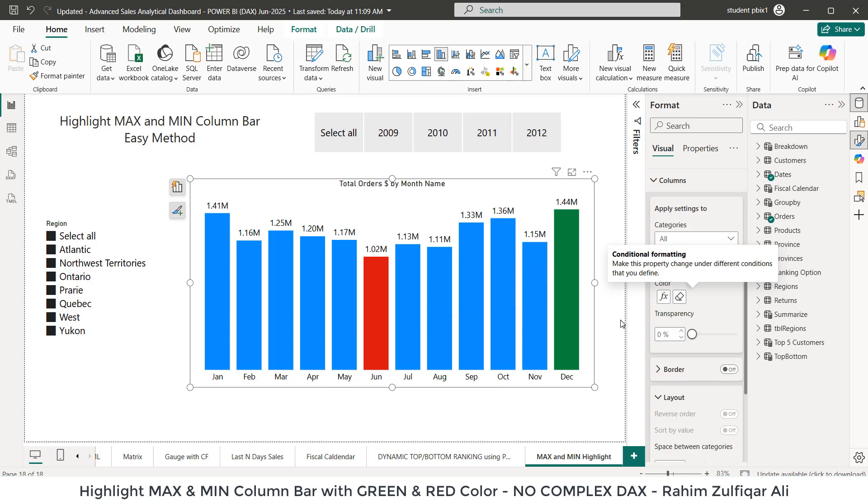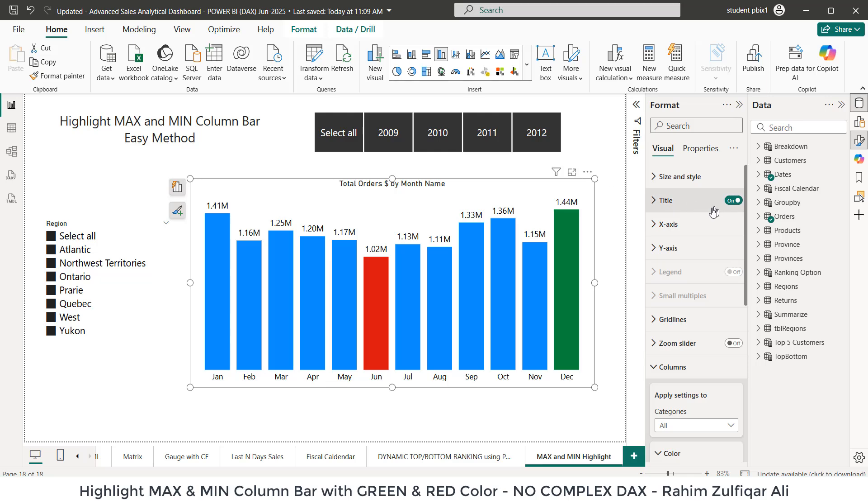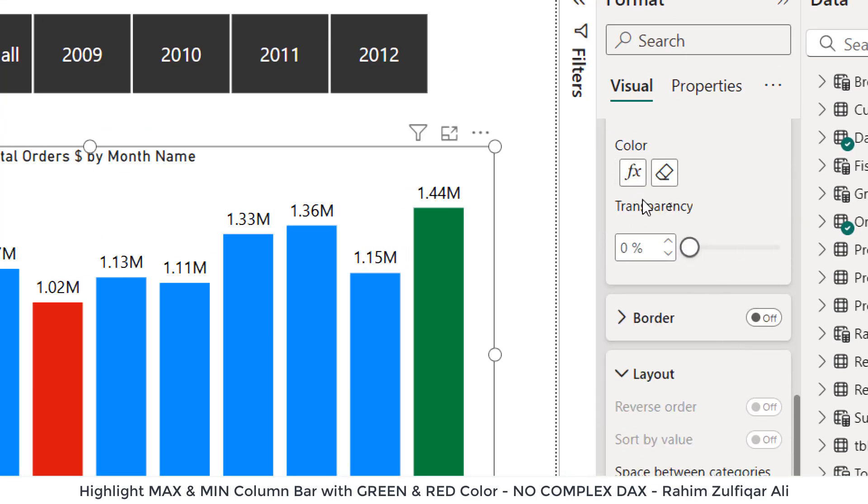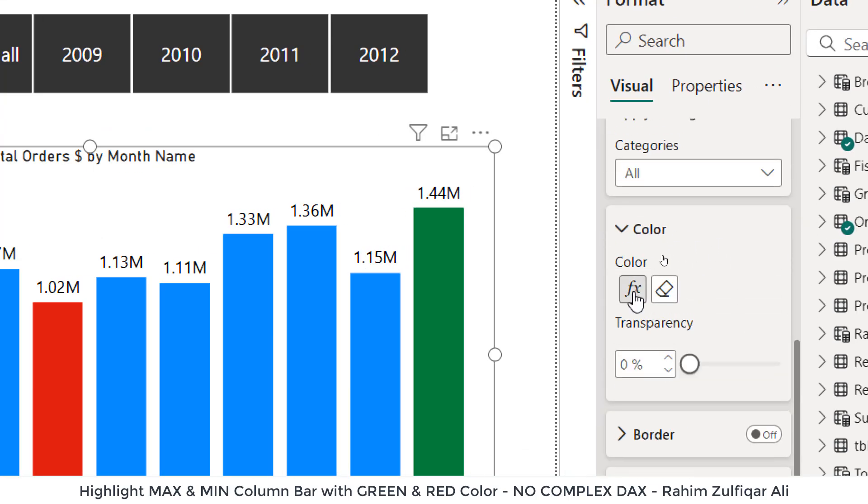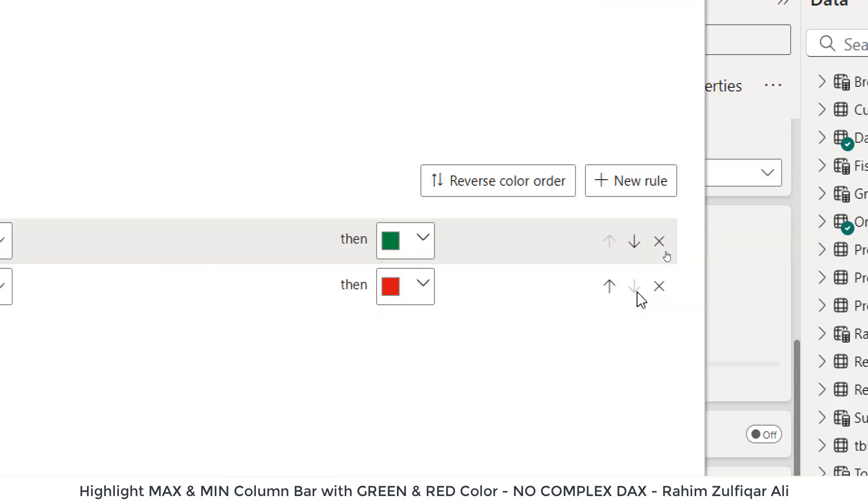So what I will do is the same. Now we will again go to the format menu and we'll go to the color and click on this FX button.